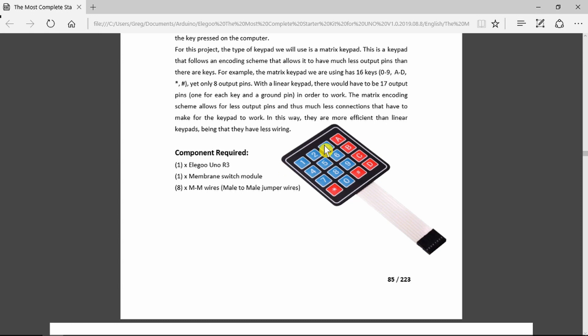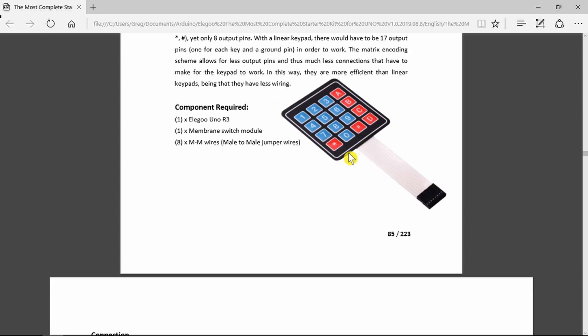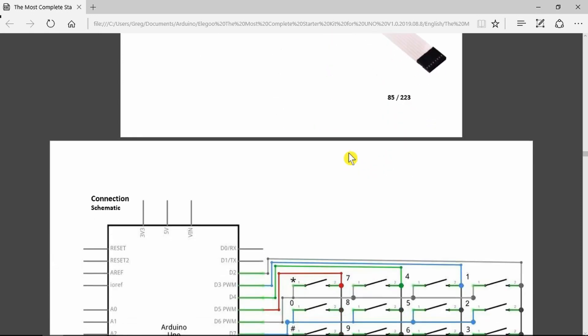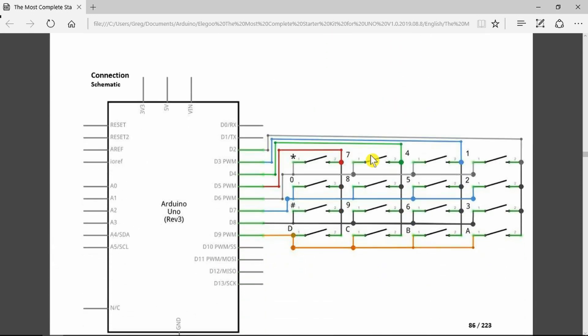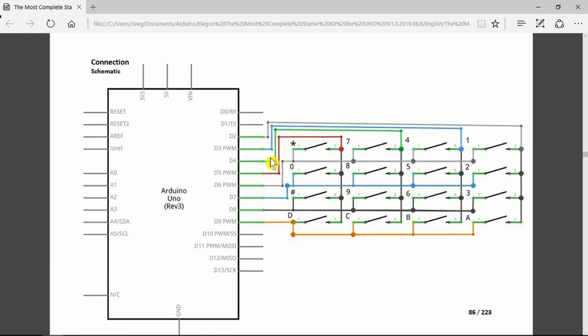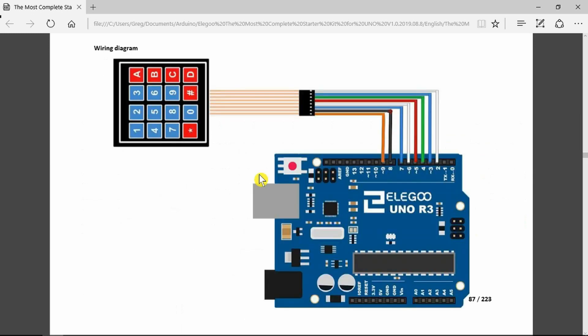Rather than having individual wires for each of the switches, it uses a matrix. Here we can see the matrix with the individual rows and columns identified by the different colors, connected to their respective pins on the Arduino. Quite straightforward setup.